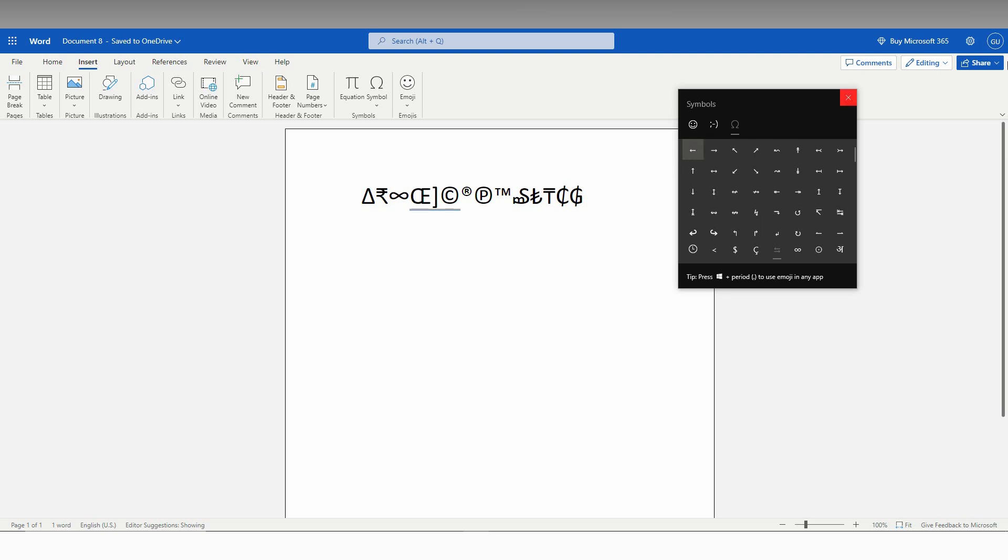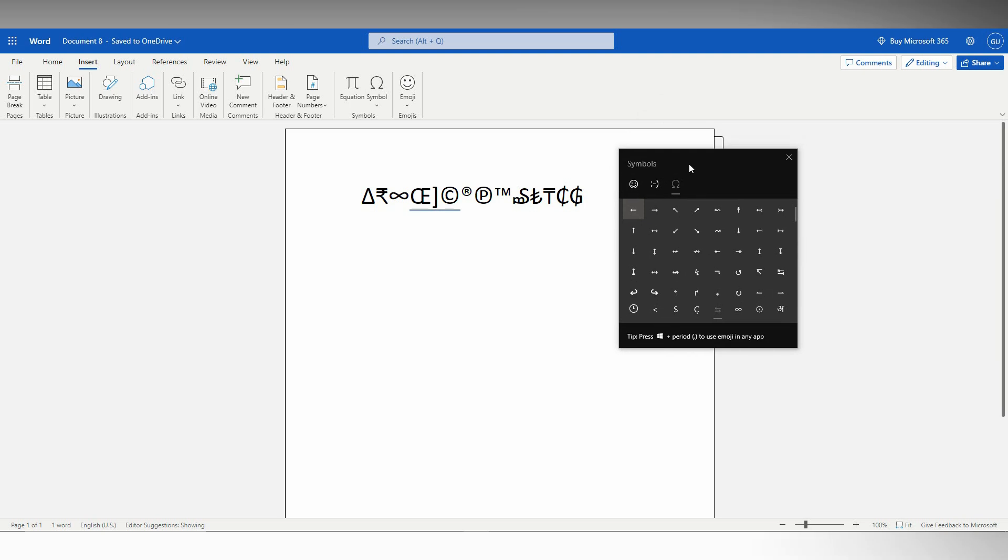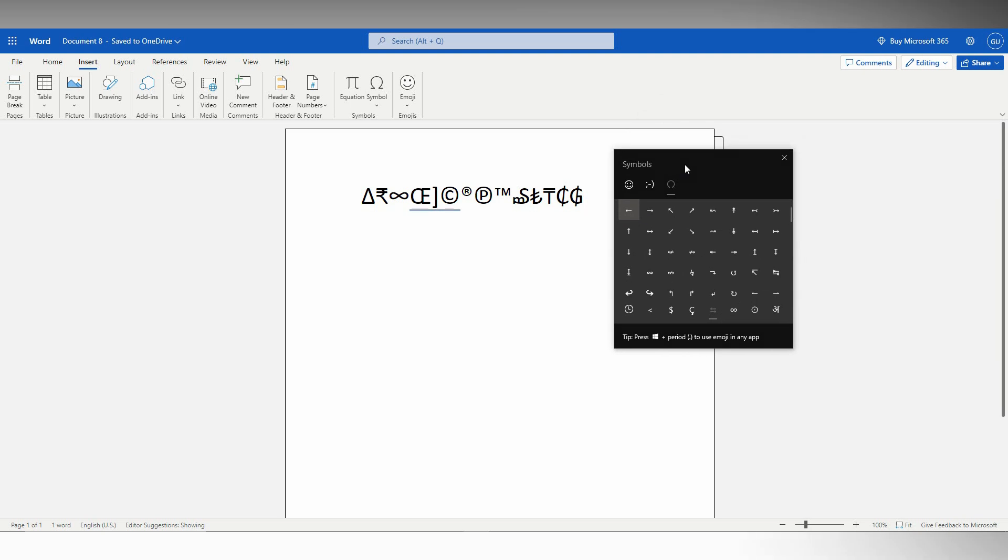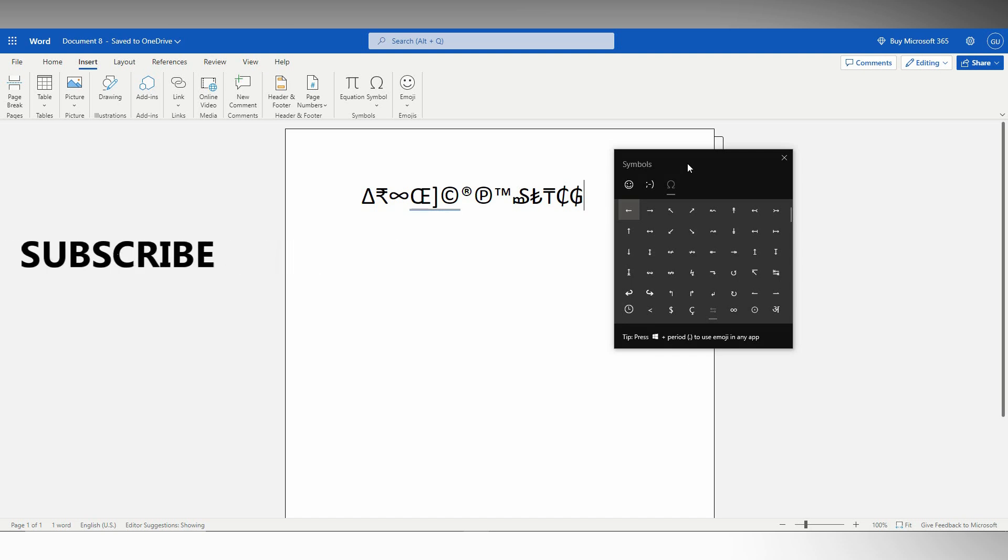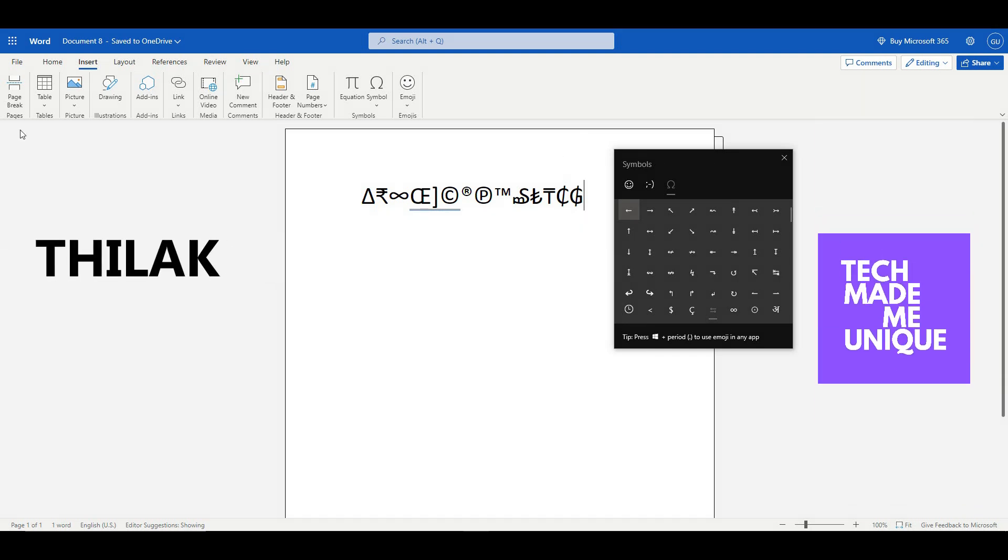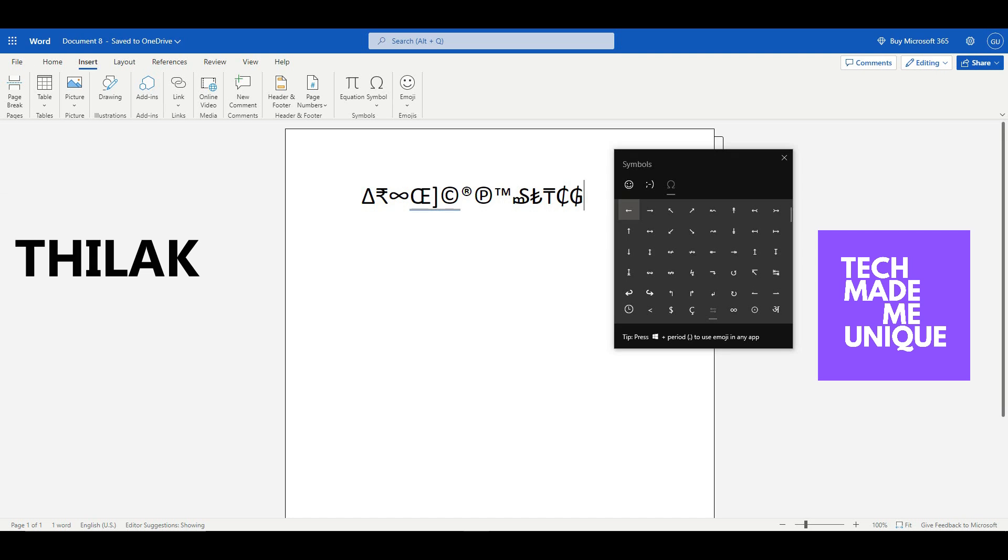I hope this video helped you. If it really helped you, like this video, share it with your friends and don't forget to click the subscribe button below. If you want more content about Microsoft Office Word web, follow this channel. We'll meet in our next video with super valuable content. This is Tilakati of TechMateBeUnique. Have a wonderful day.